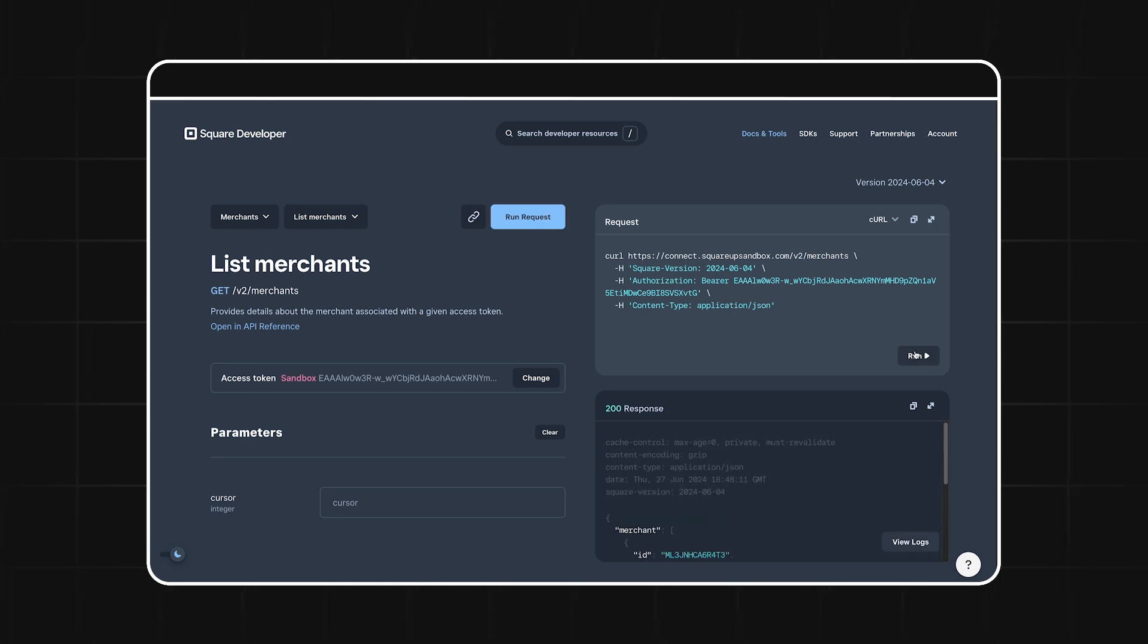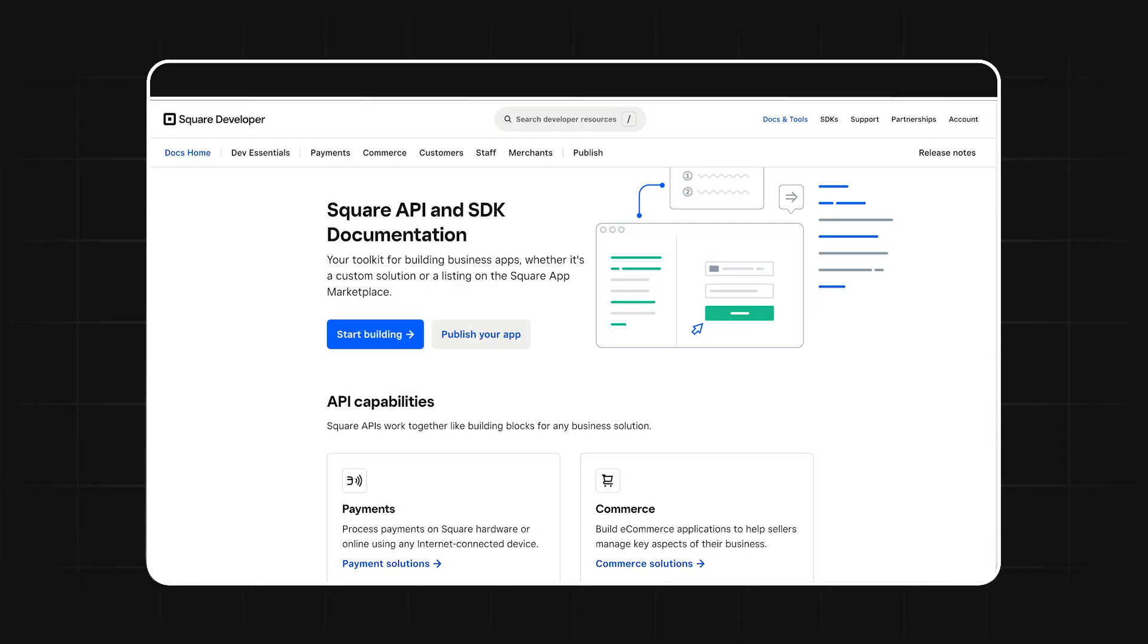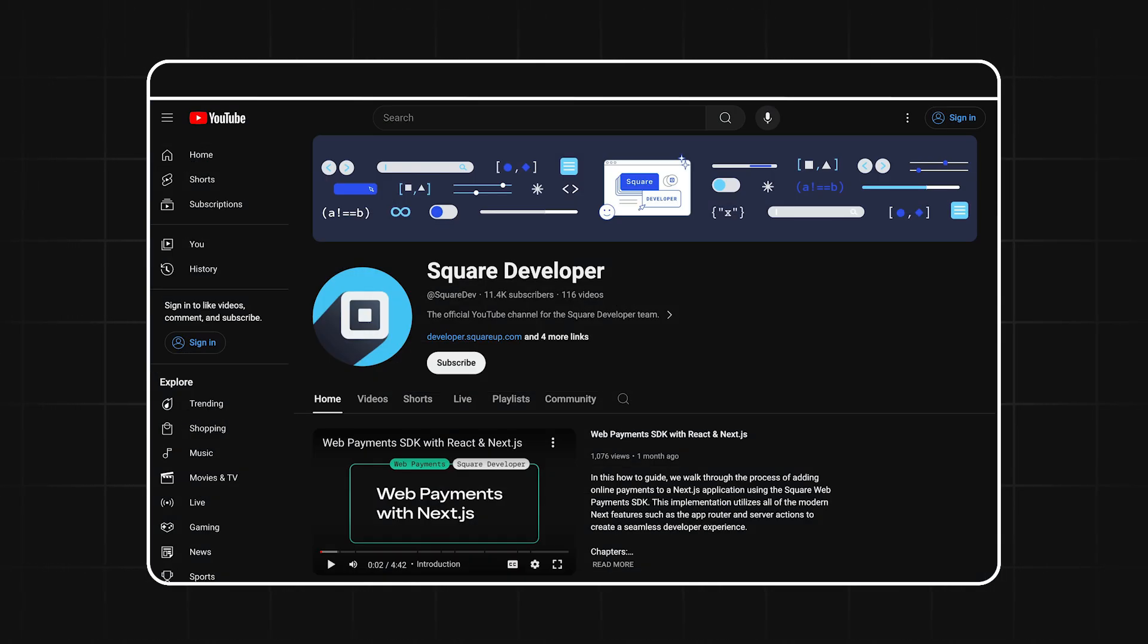We have so many resources for you to learn from, including our docs, sample apps, and more videos just like this, so be sure to check those out. Thanks so much for watching, and I'll see you in the next one.